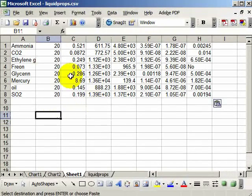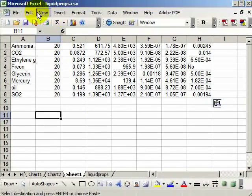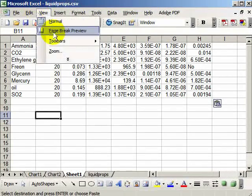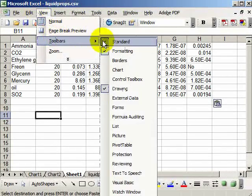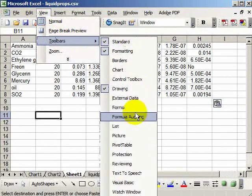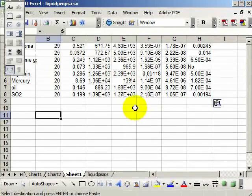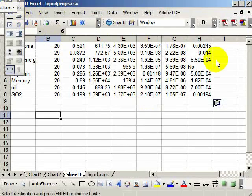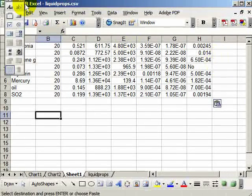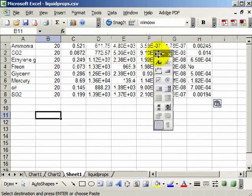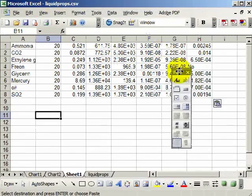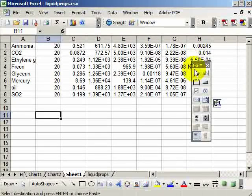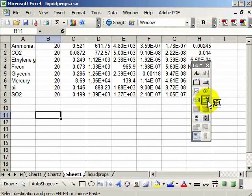So now I can say view toolbars, forms. We've used this toolbar before. And I want to add a control to this sheet. And the control I want is this combo box down here.